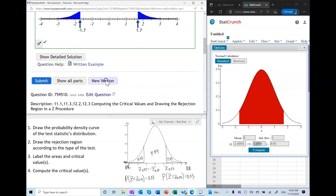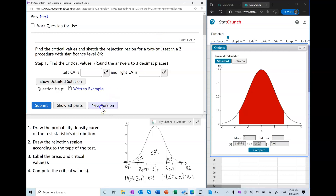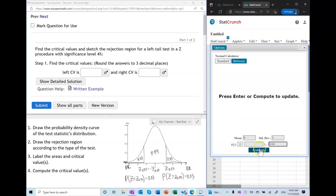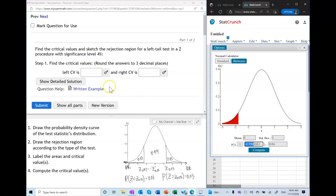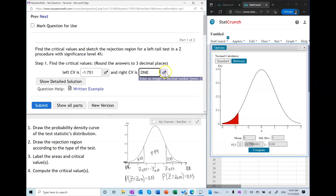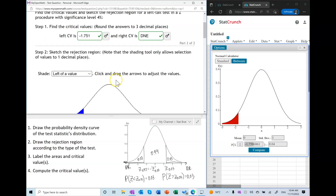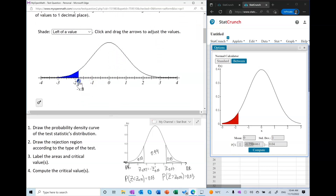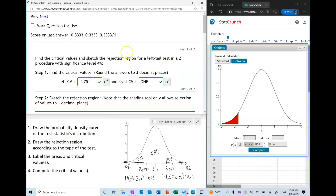Let's do one more — a left-tail test. The area to the left of the critical value is 0.04, and this gives the critical value. The right critical value in a left-tail test does not exist. This is how we find critical values in a Z hypothesis test. If you have any questions, let me know.